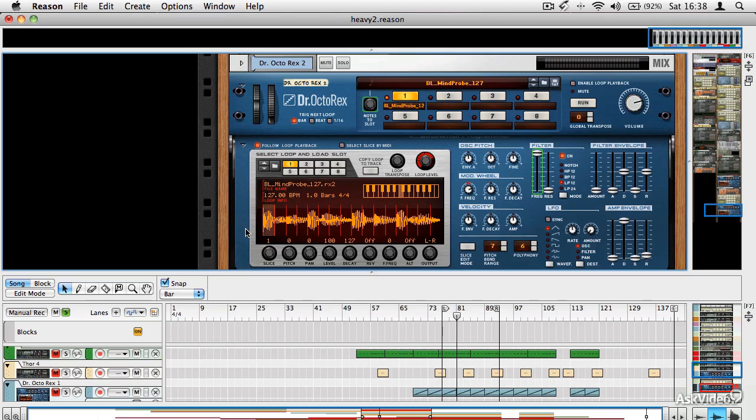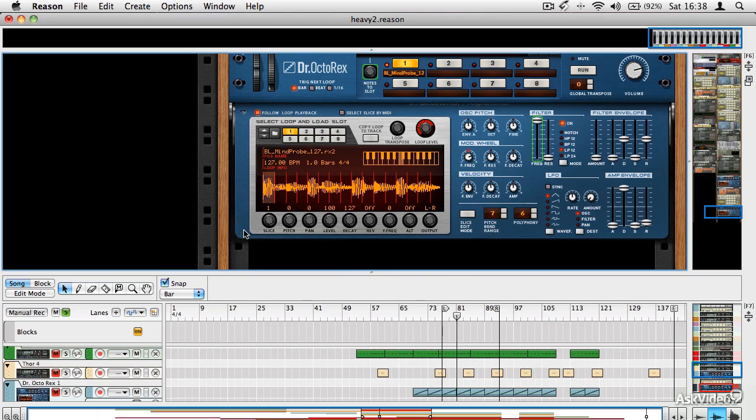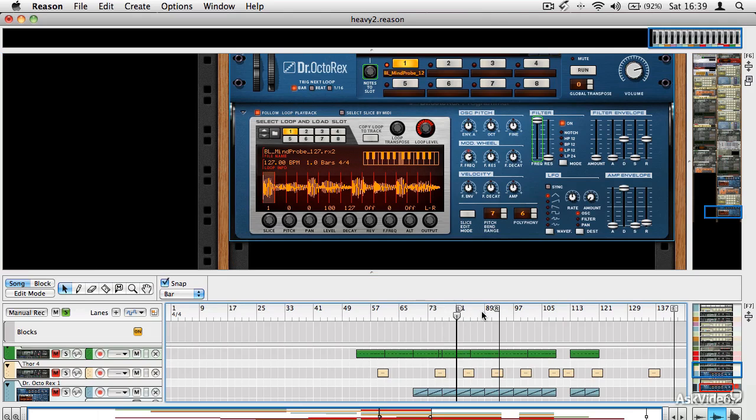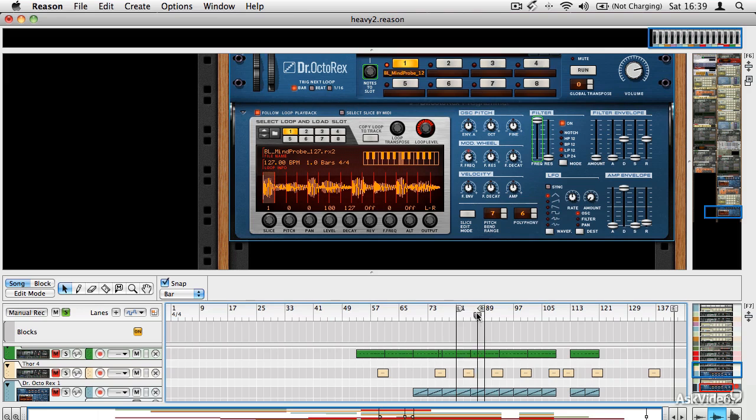We had a bit of a look at how to edit automation data before, but let's have a look at automating an effect and how that might help you in your music. So if I set up a loop here, I've got a drumbeat on the go.